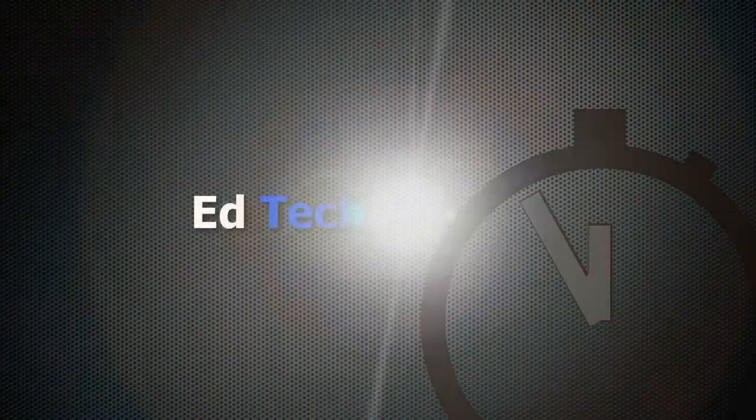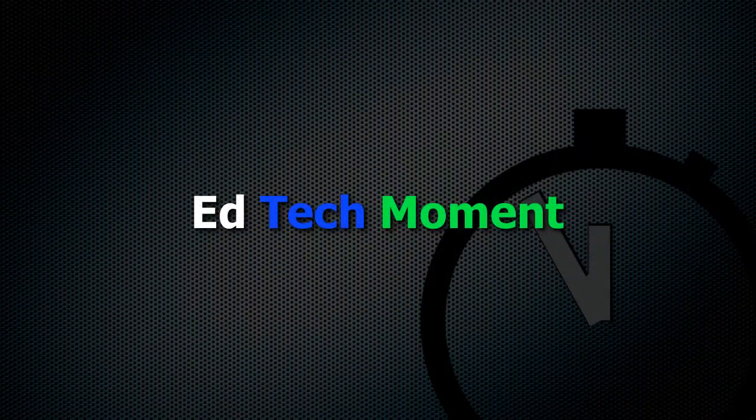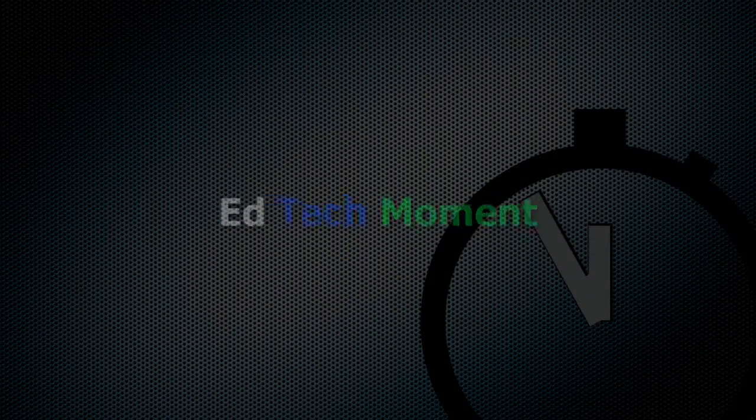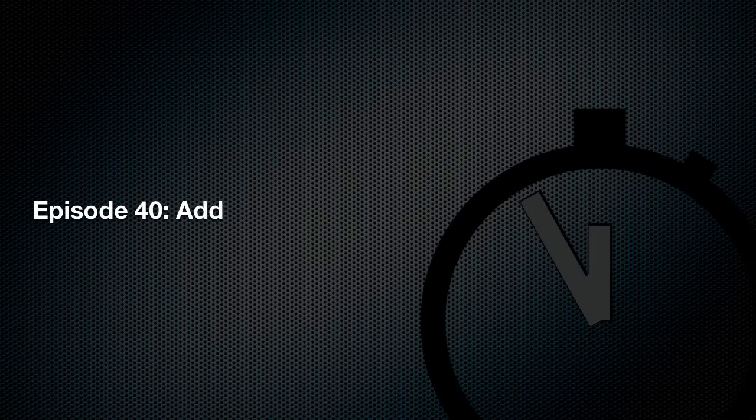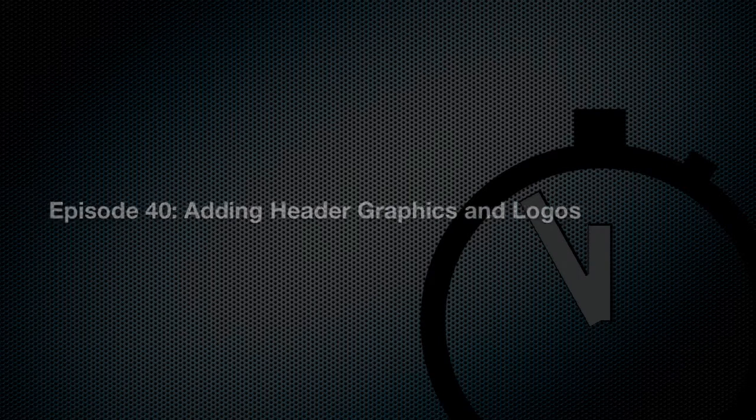This is EdTechMoment where we take a moment to help you integrate technology into your classroom. Once again we're working on our Google Sites and today I'll show you how to add a customized logo and background graphic to the header of your page. Let's get right into it.